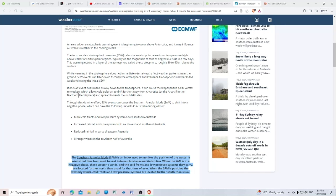If an SSW event does make its way down to the troposphere, it can cause the tropospheric polar vortex to weaken, which allows cold polar air to drift further away from Antarctica and spread toward the mid latitudes.